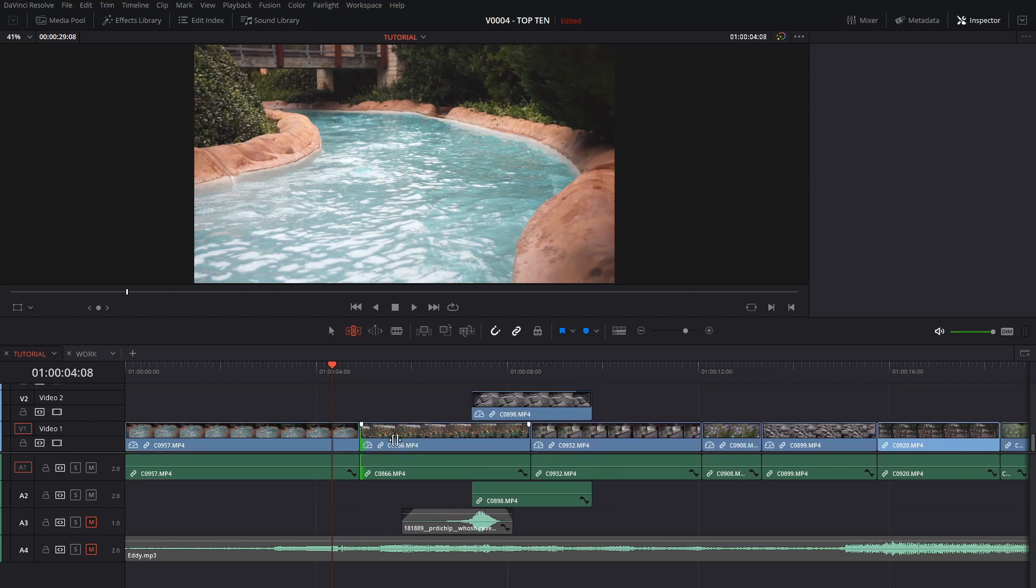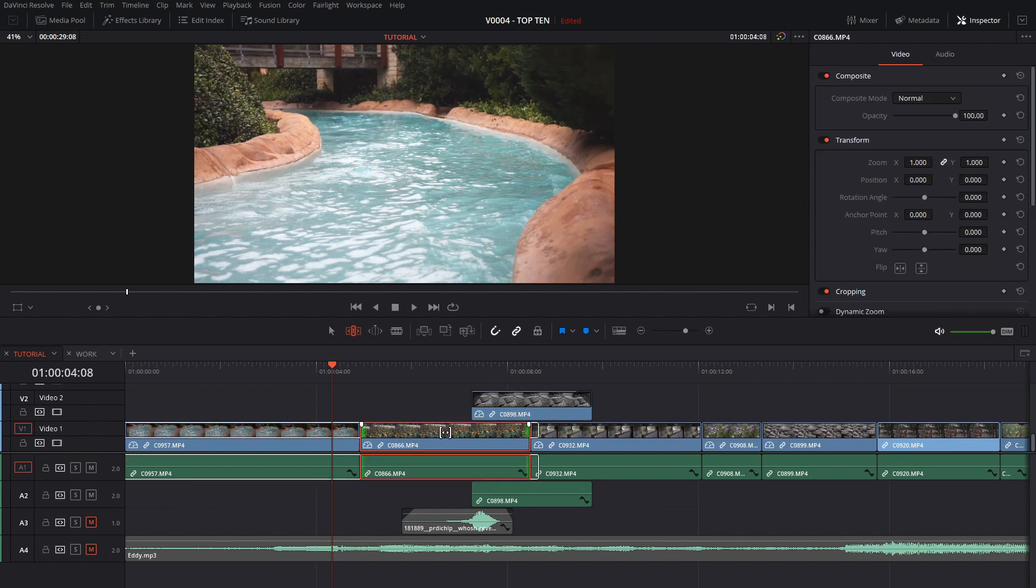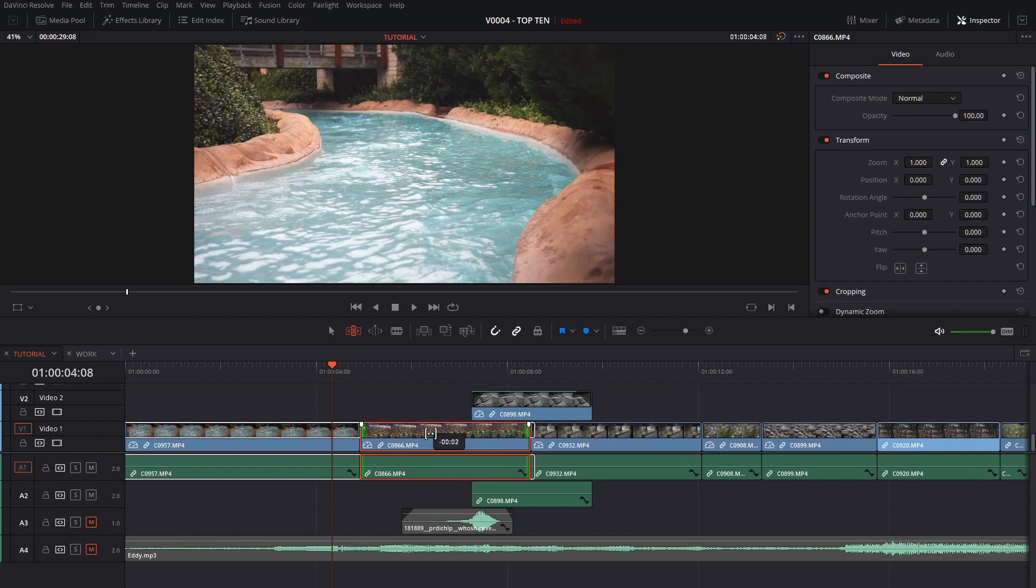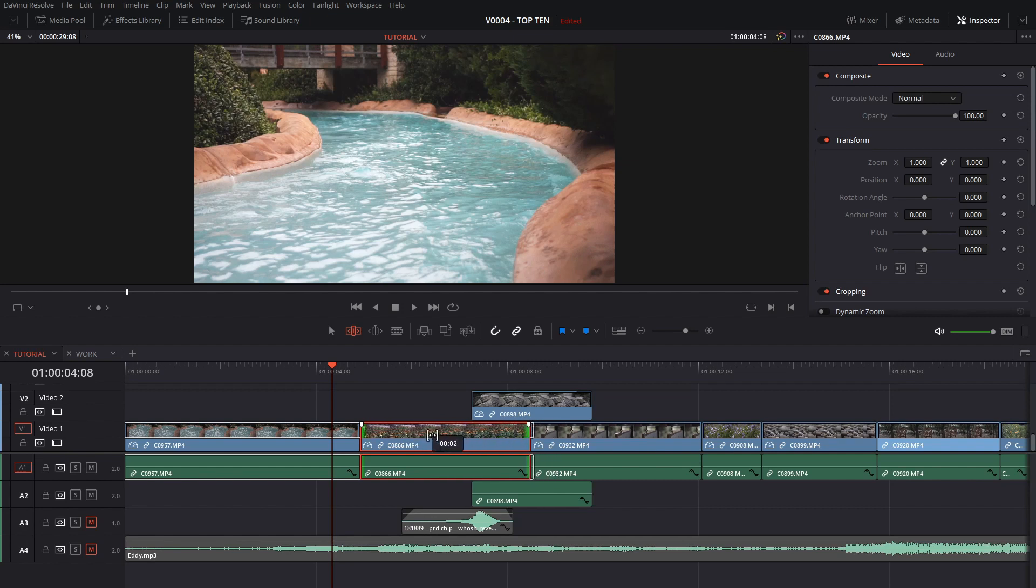The other thing you can do is it also automatically has the slip tool built in. You notice when you hover over the top part you can take the clip and you can adjust the timing without changing where the cut happens. Just this clip will start a little bit sooner or later depending on where you slide it to.